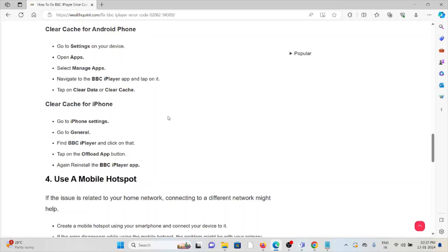Clear cache for iPhone. Go to iPhone Settings, General, BBC iPlayer and then click on it. Tap on Offload App button. Then reinstall the BBC iPlayer app.